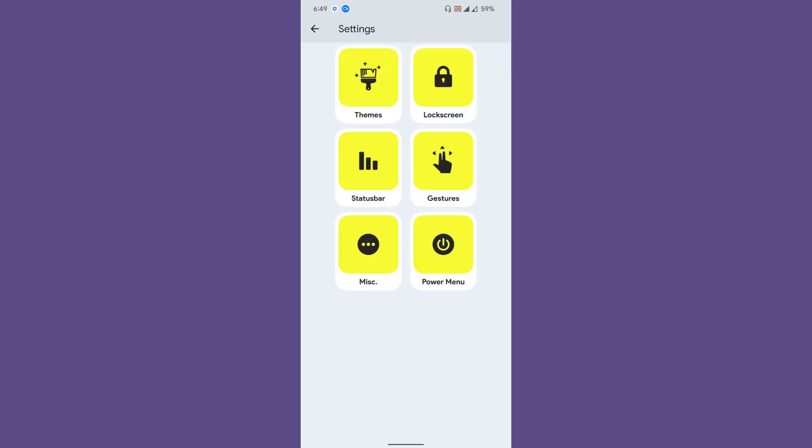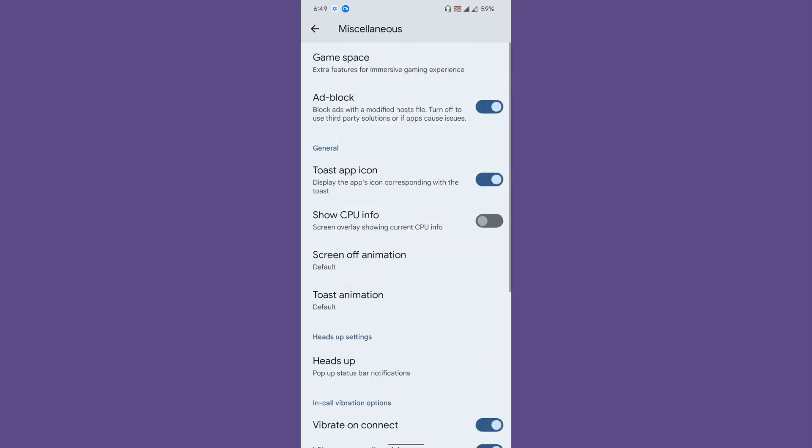Then gestures—just the basic stuff: tap to wake, double tap to sleep, and stuff like that. Miscellaneous—the one option that I really loved was the ad block option. I did a review on AdAway. If you're interested, I will post the link in the description below.